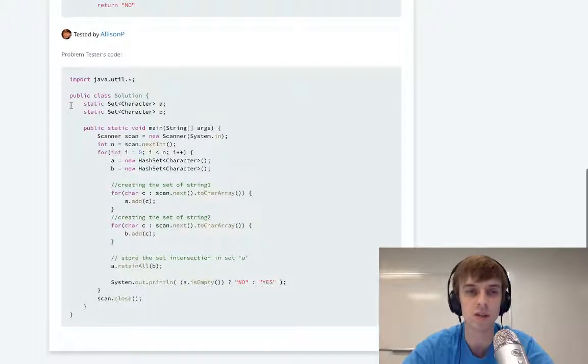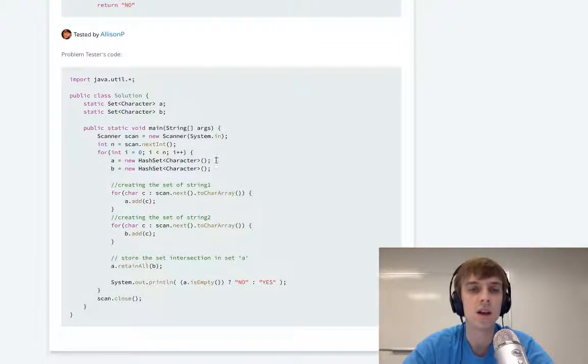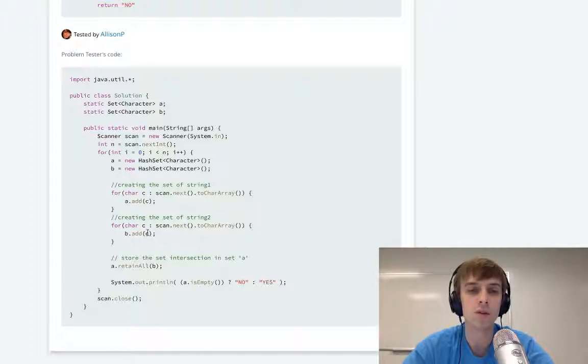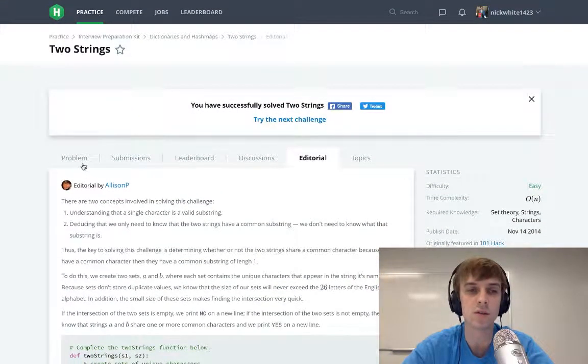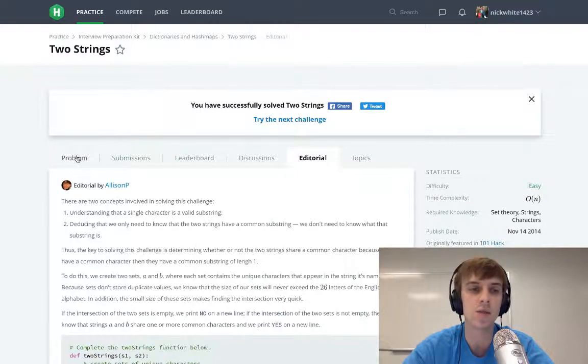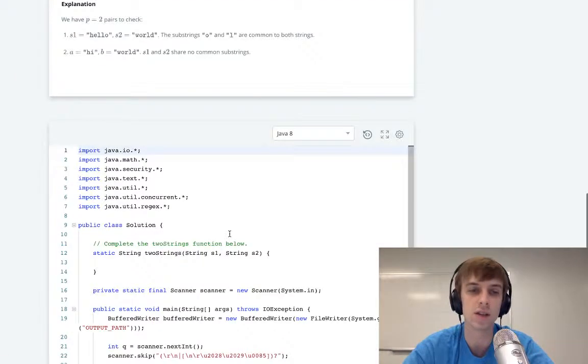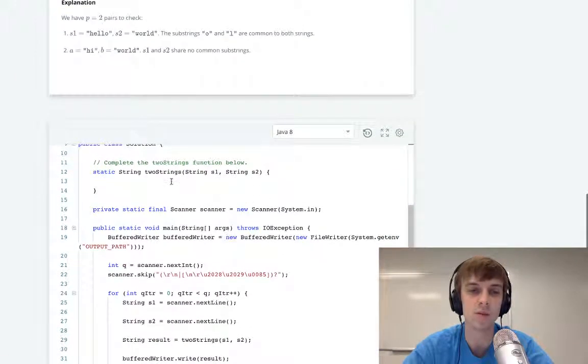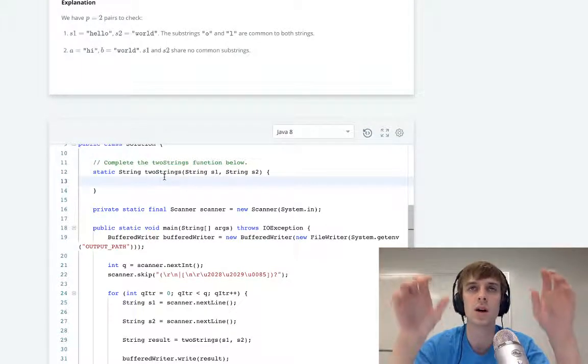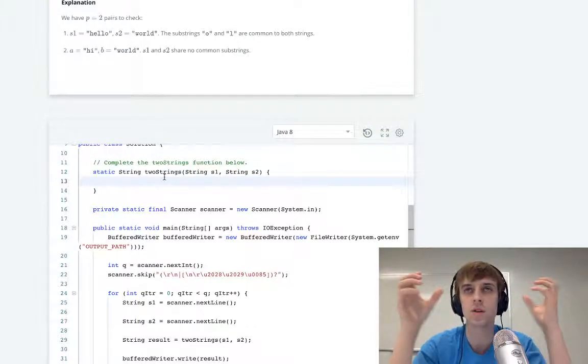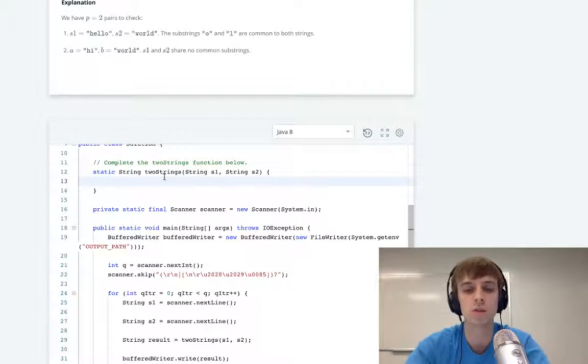So we use hash sets because hash sets are only going to contain at most 26 characters since they don't contain duplicates. We use these hash sets and loop through both strings separately. We build our hash sets out of the characters in those strings. And then if we find a matching character—the editorial uses a built-in hash set method called retainAll. We'll just do it really quick.